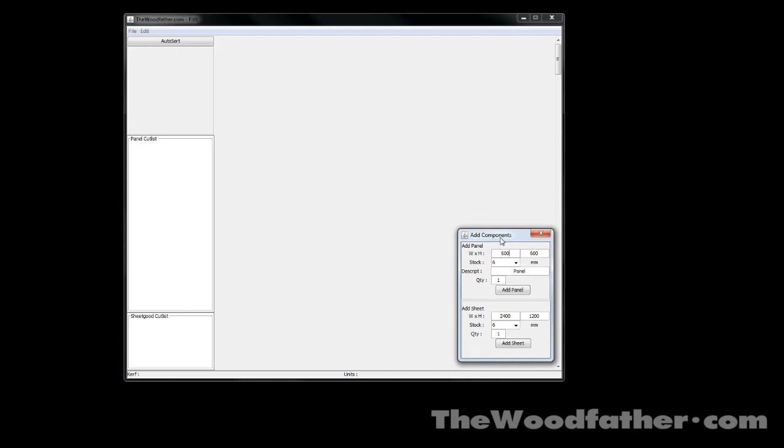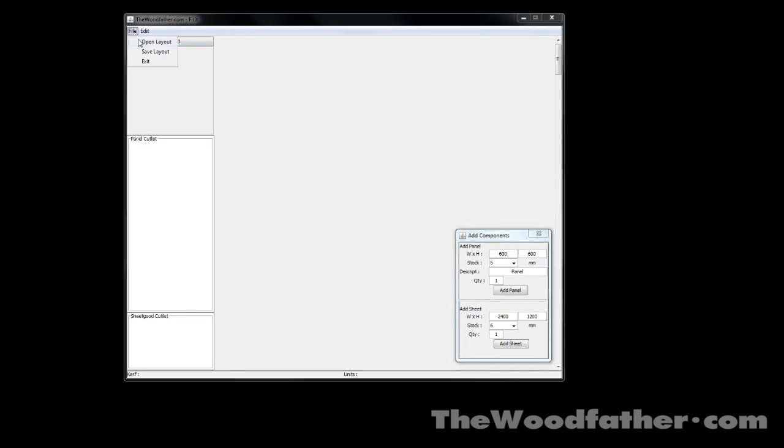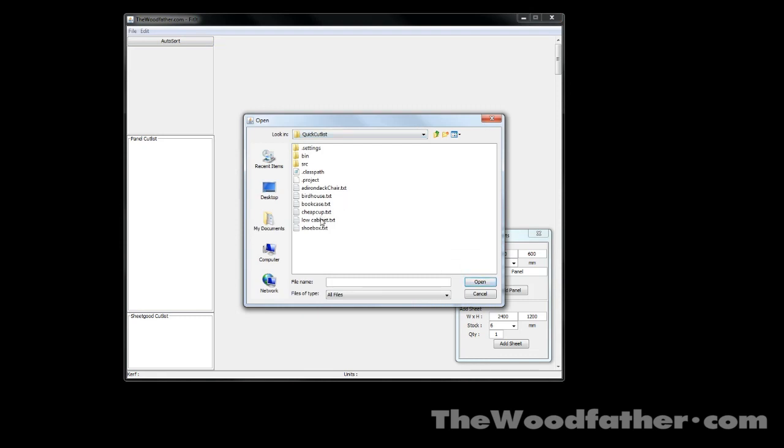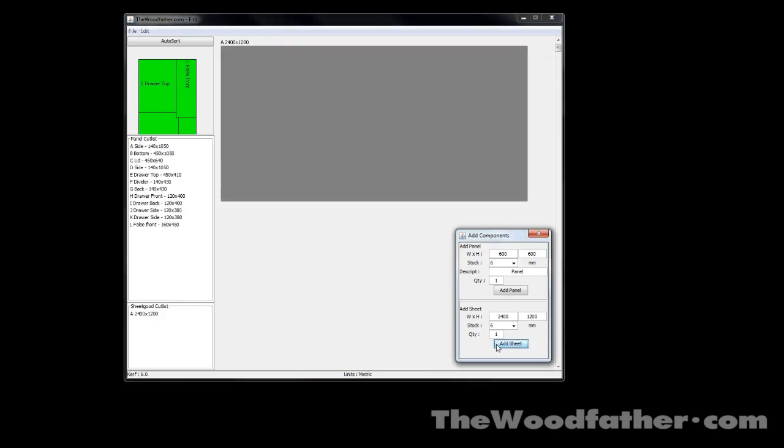So here is the main window and this is the portable toolbar. You use this to add panels and sheets to your projects. You can also open up projects from a text file, so I've already got one here, it's an under bed storage unit, and I'll also add a plywood sheet to work on.